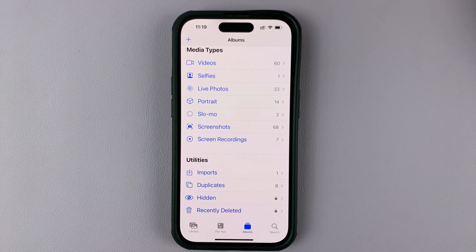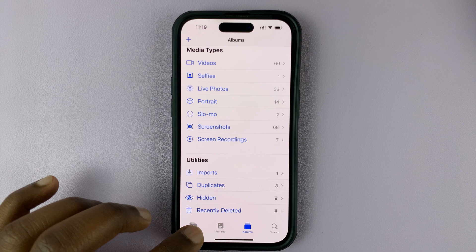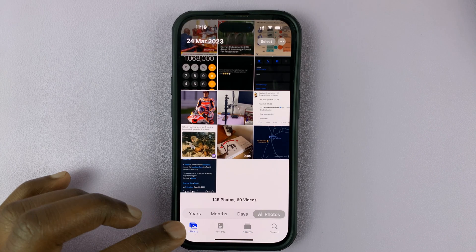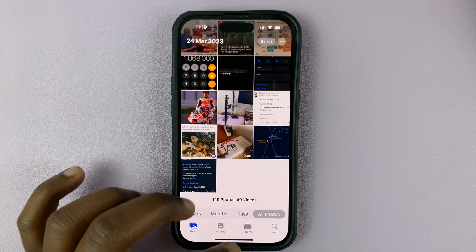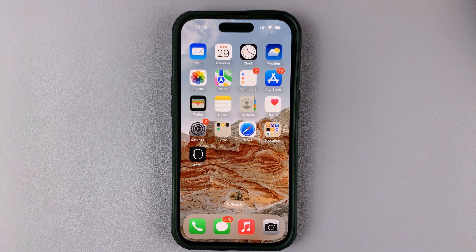That's what you need to do in case the Hidden album is not available in your Photos app on your iPhone. Thanks for watching — leave your comments and questions down below, and good luck.